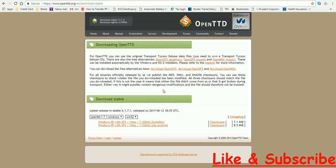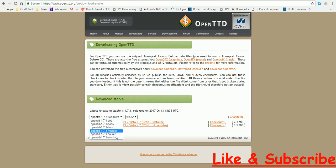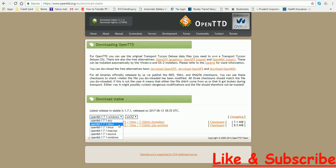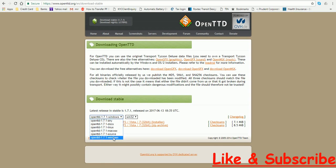When you download the installer and then we download the game, it will download the base graphics, sound and music. So select your platform, that is any of these. I'm going to click Windows. You can choose Linux or any other operating system.